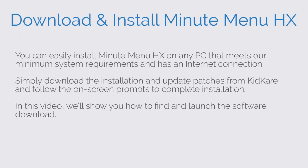You can easily install MinuteMenuHX on any PC that meets our minimum system requirements and has an internet connection. Simply download the installation and update patches from KitCare and follow the on-screen prompts to complete installation. In this video, we'll show you how to find and launch the software download.